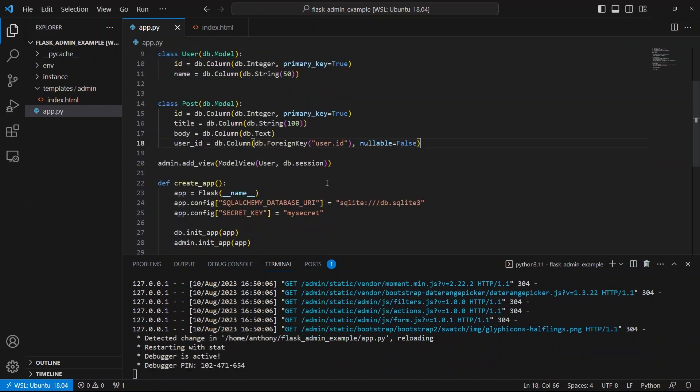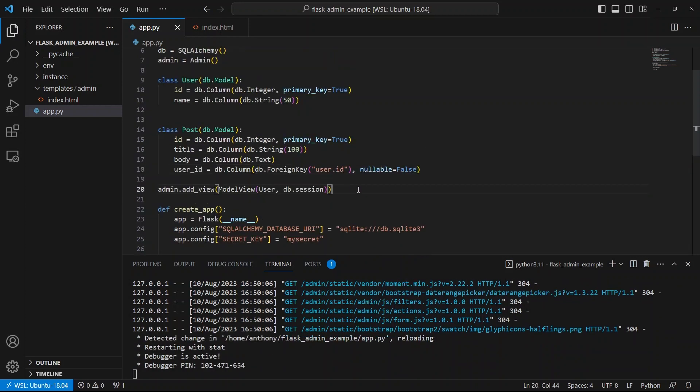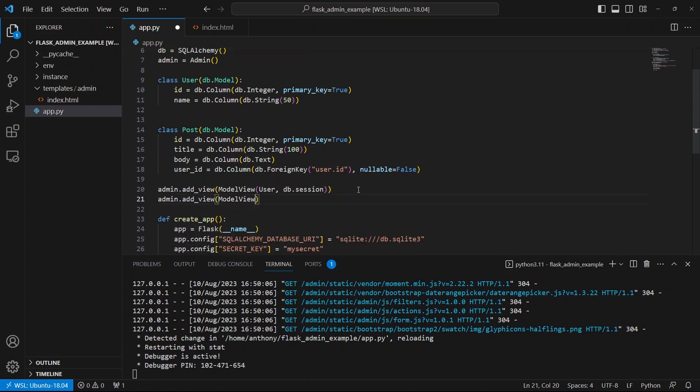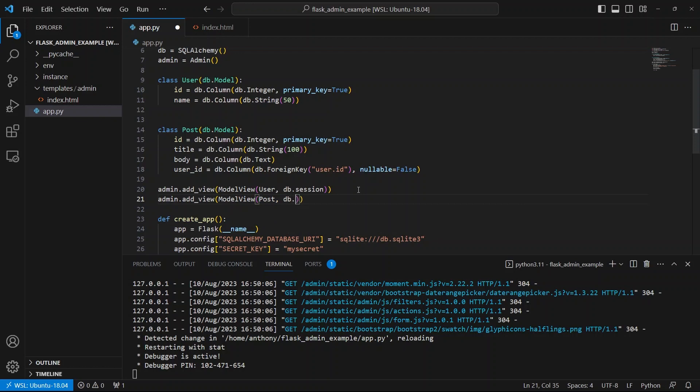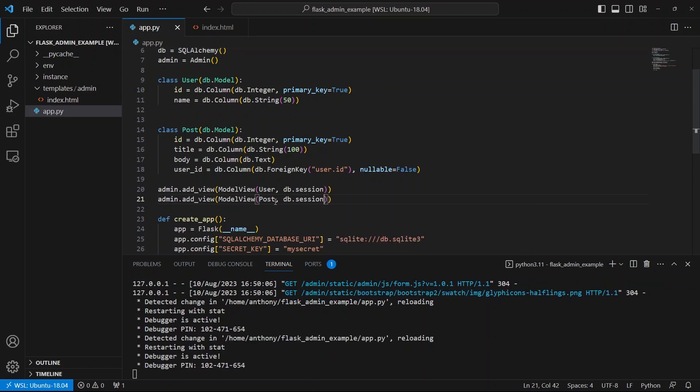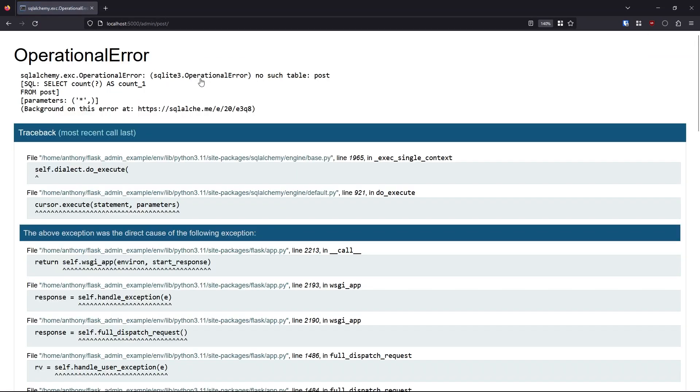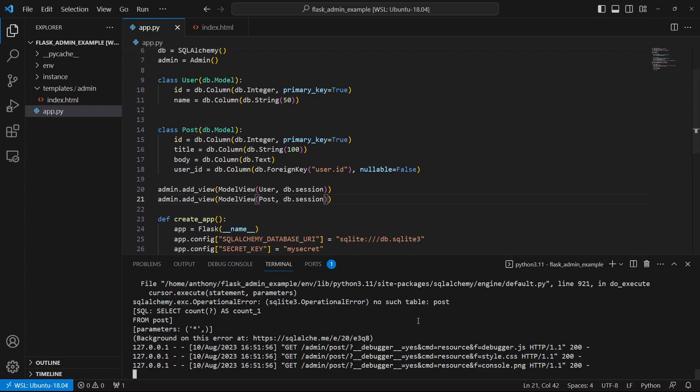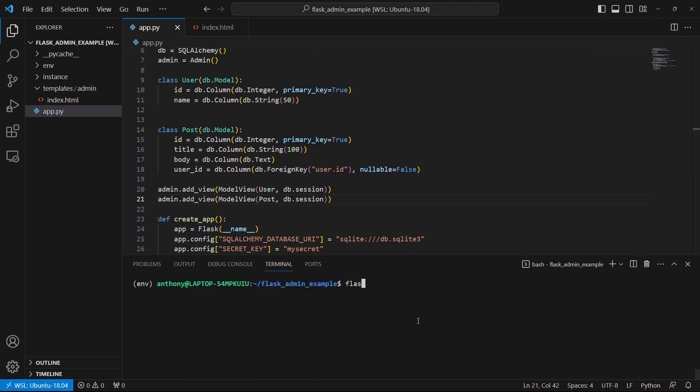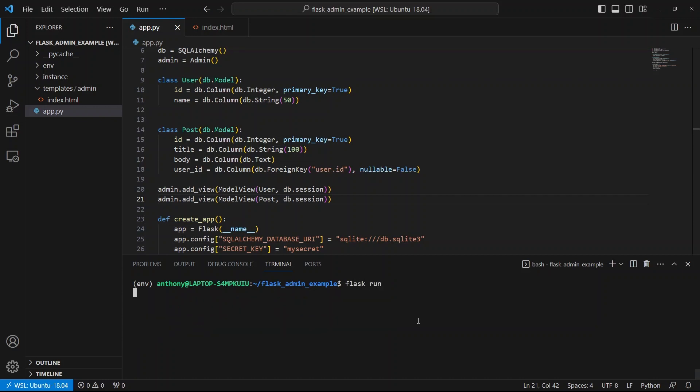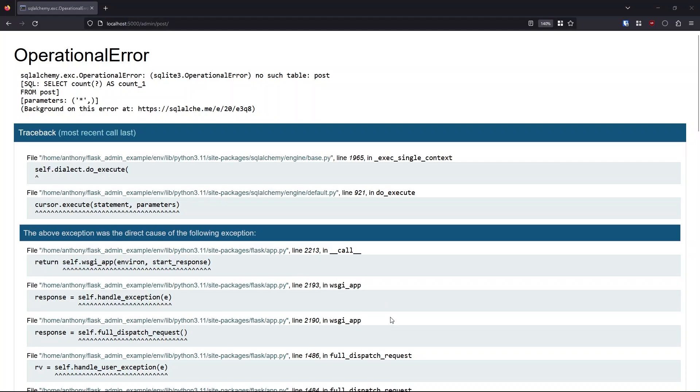So let me go ahead and save that. And then I can add another view. So admin, add view, model view. And this one will take posts. And then once again, it takes the database session. So the app reloads, I can refresh and I see posts here at the top. If I click post, once again, we get this error, no such table posts. And that's because the table isn't in the database yet. So if I go to the shell, do DB create all, and then start the app again. Now I should be able to see this page. And I don't see any data. But I do see title and body.